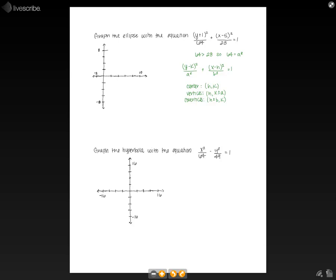The first step is solving for a and b. We know that a squared is equal to 64, so taking the square root of both sides gives us a is equal to 8. We do the same thing with b: b squared is equal to 28, and taking the square root of both sides gives us approximately 5.29.